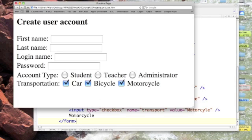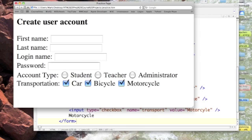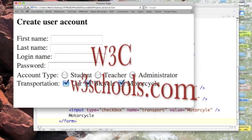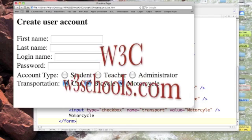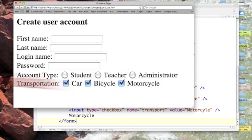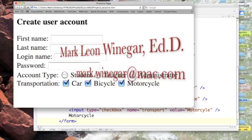Later we'll take a look at how we can take this data that our viewer keys in and submit it back from the user's computer to our web server, and next podcast called submit.